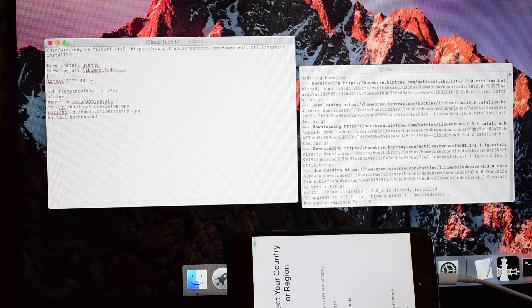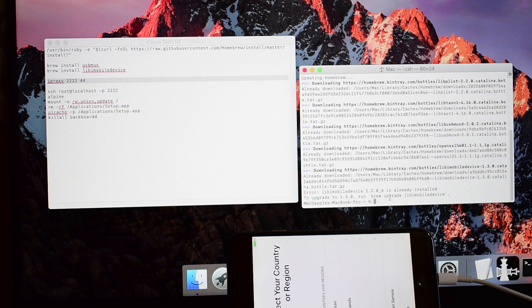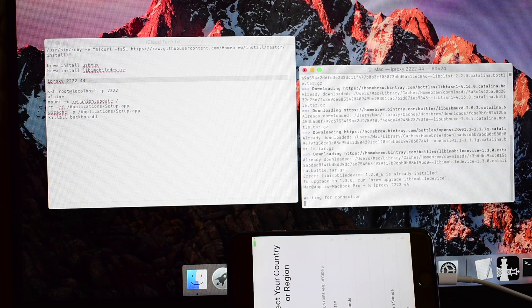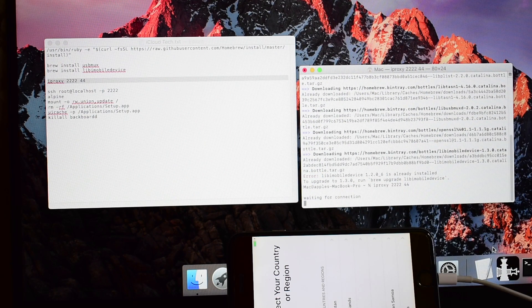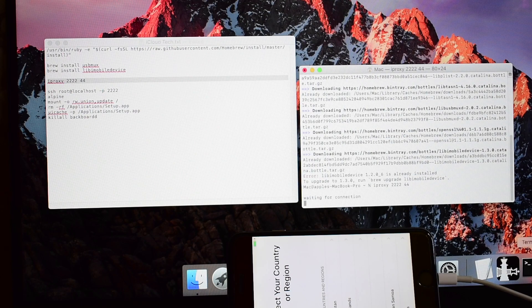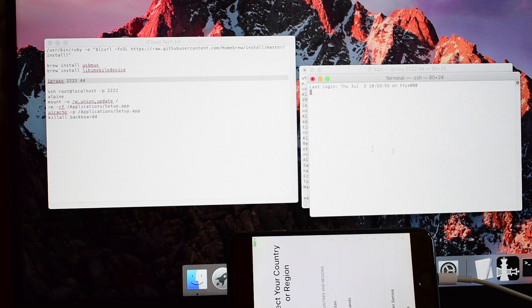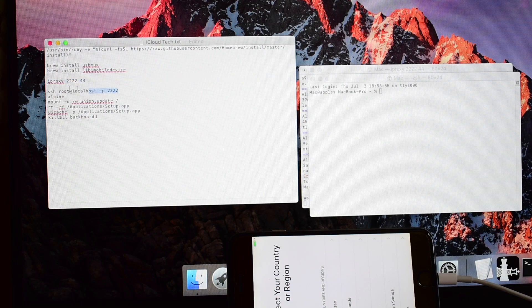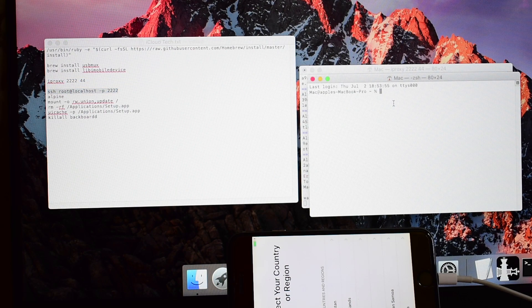Paste it. It says waiting for connection. Now right-click and open new window. Copy the next line and paste it.